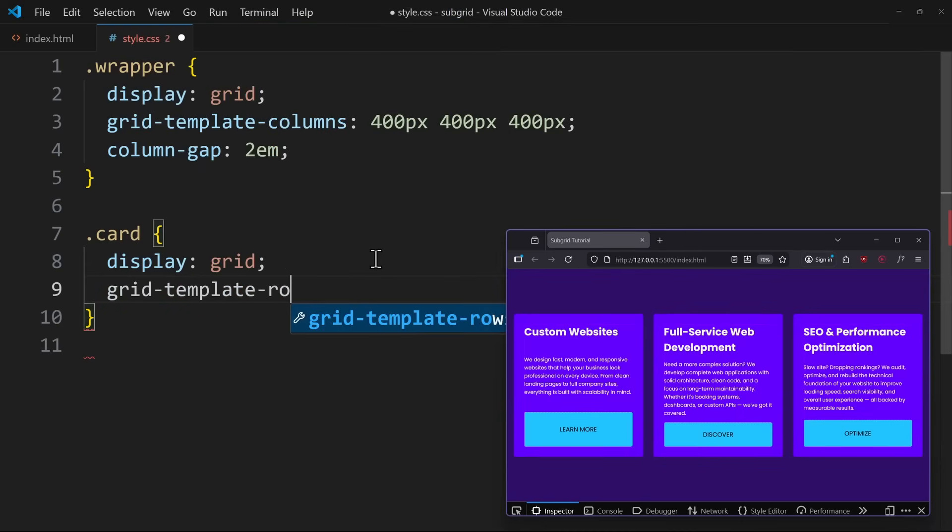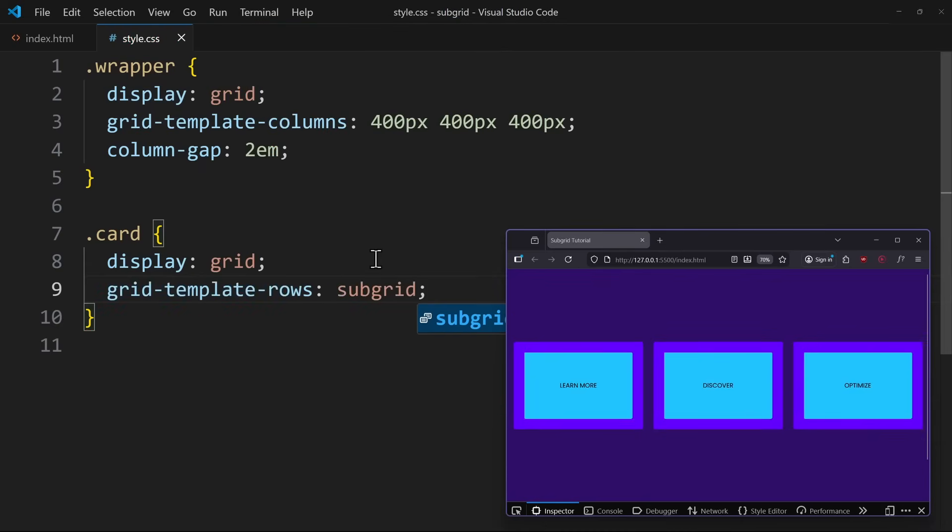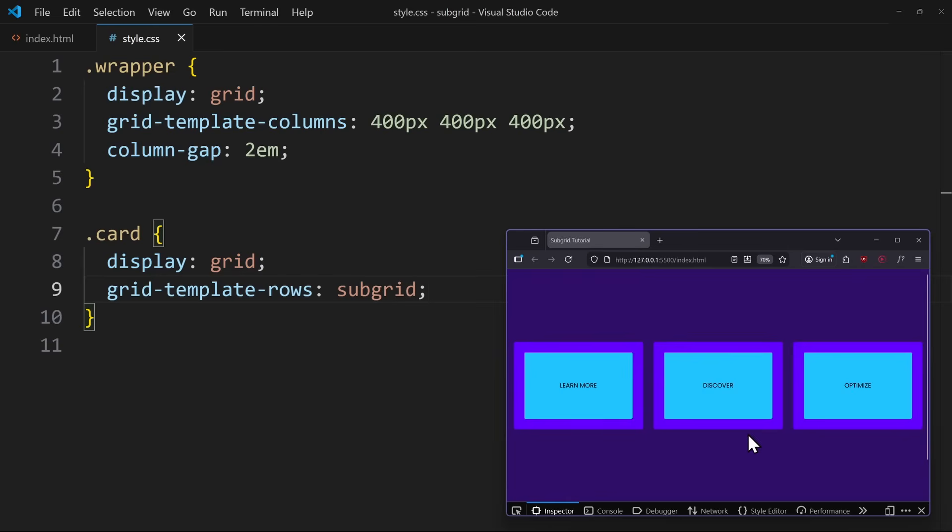To achieve this, let's use grid-template-rows: subgrid. This tells the card, don't create your own independent row track—use the same row tracks as your parent grid. That means if the wrapper has three rows, each card now has the exact same three rows. Same number, same sizes.